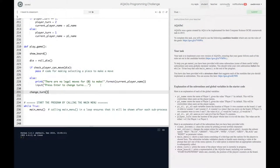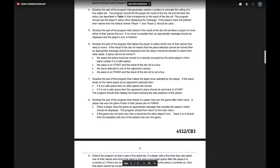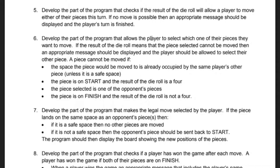Welcome back to Aquado. We're about to delve into one of the more complex parts of the program — developing the part that allows the player to select which piece they want to move. If the result of the die roll means the selected piece cannot be moved, an appropriate message should be displayed and the player should be allowed to select their other piece. A piece cannot be moved if the space it would move to is already occupied by the same player's other piece, unless it's a safe space.